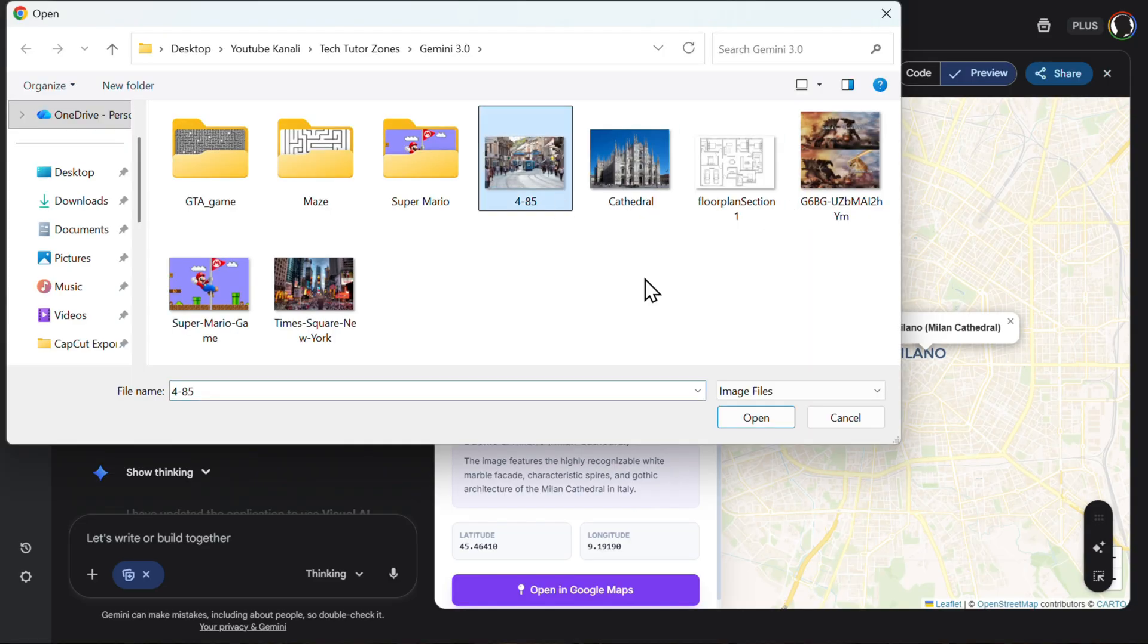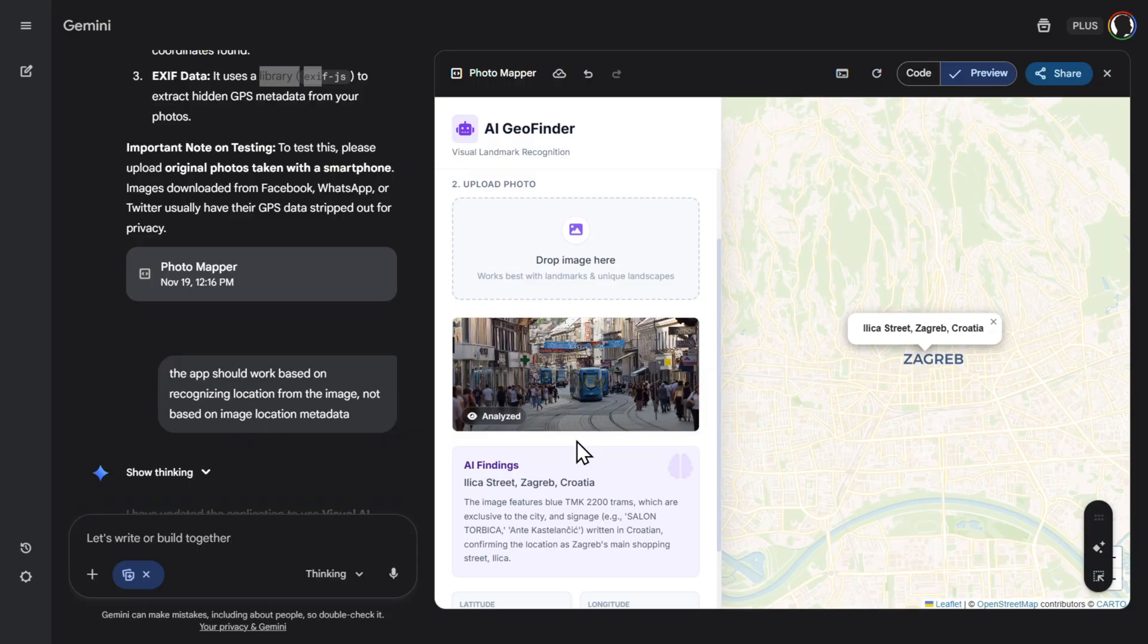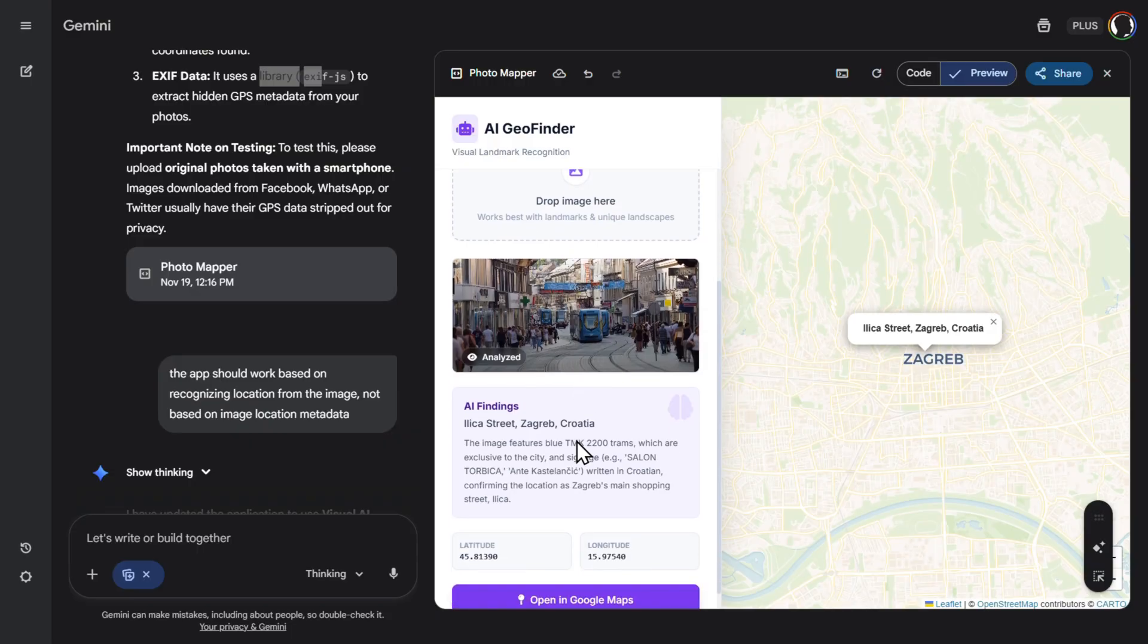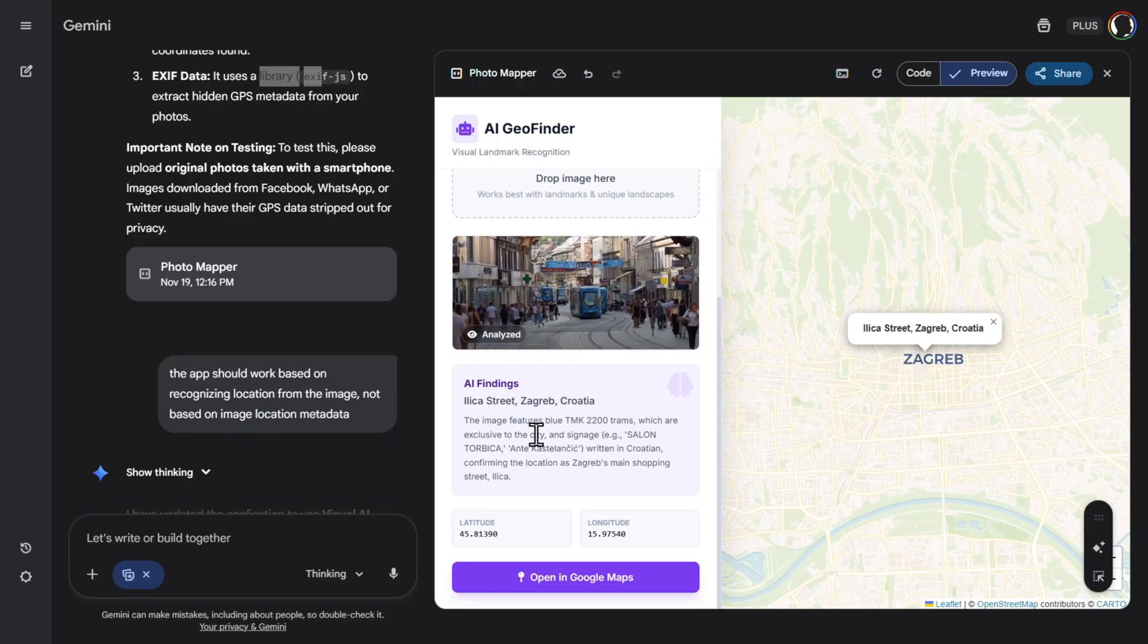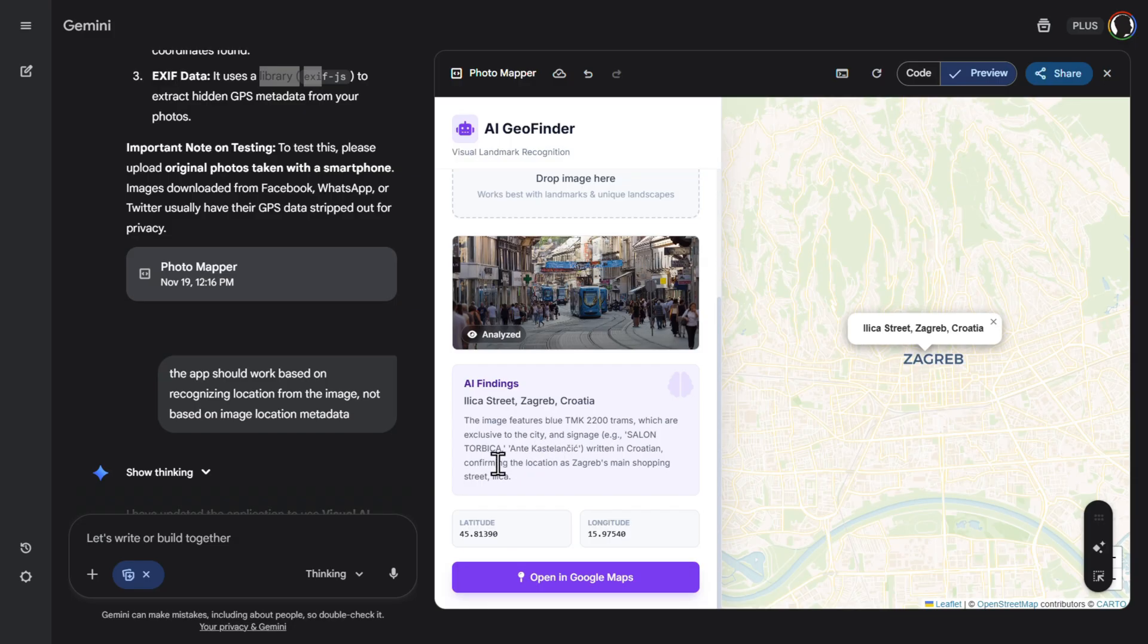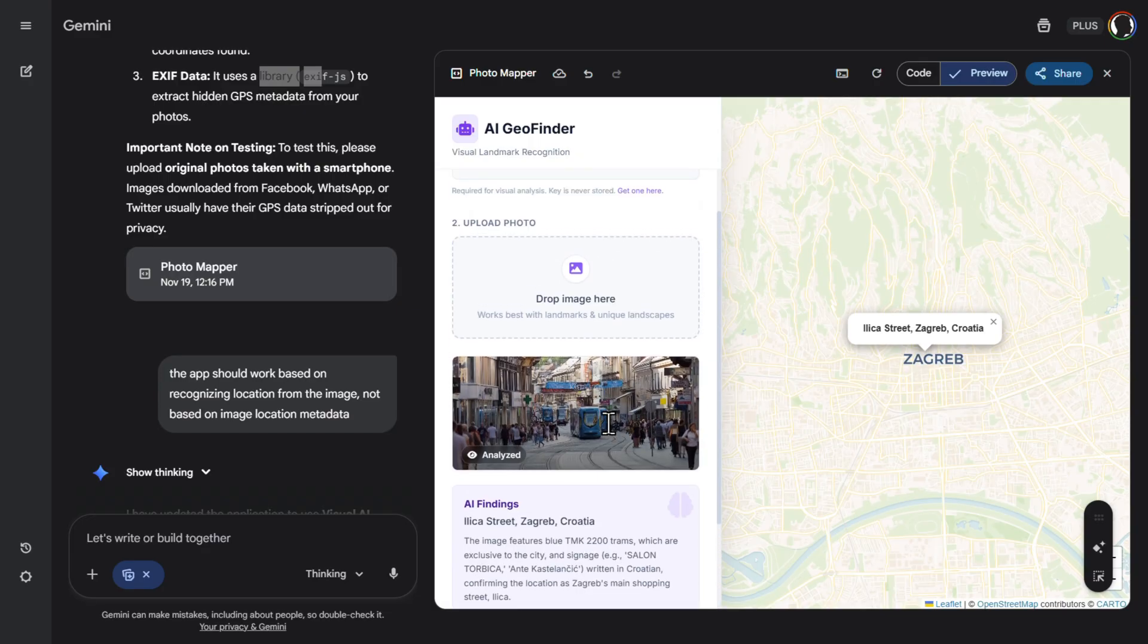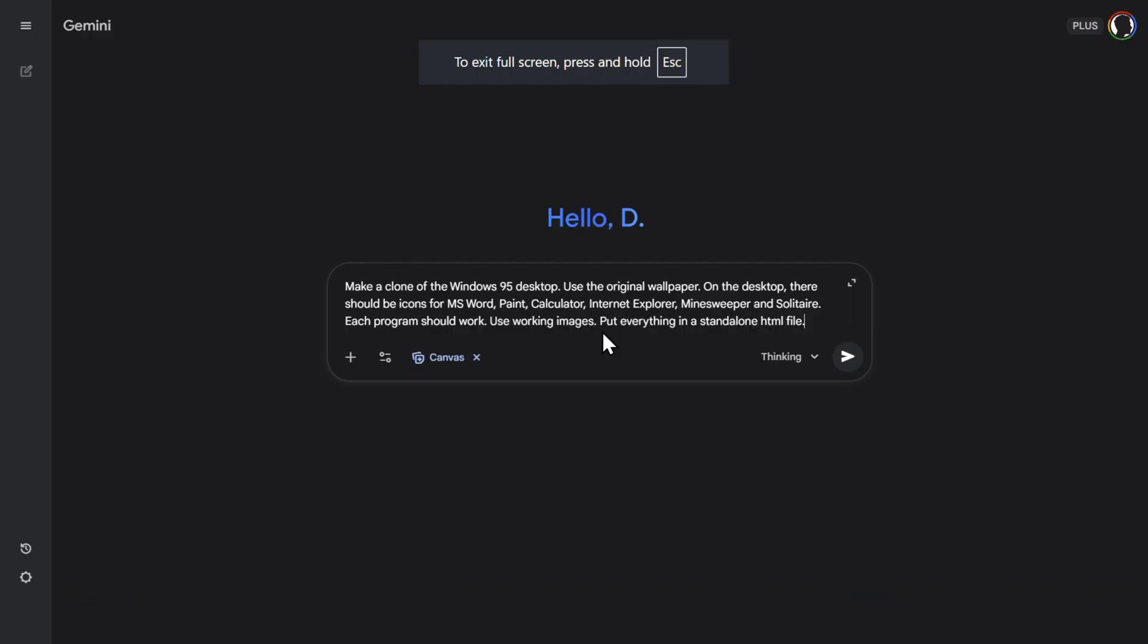So for example, let's upload this image. So this is not so famous image. It's a street in Croatia in city of Zagreb. And it recognizes the following. So the image features a blue TMK 2200 tram, amazing, which are exclusive to the city, and signage Salon Torba Ante Kaslanic written in Croatian, confirming the location is Zagreb, main shopping street, Ilica. Really, really works great. I mean, we have a ready application here in a matter of minutes.